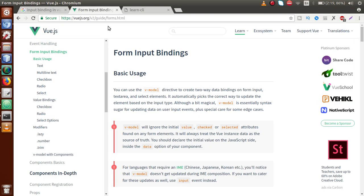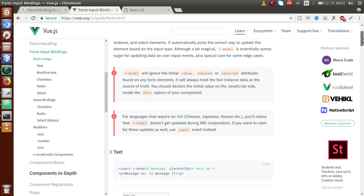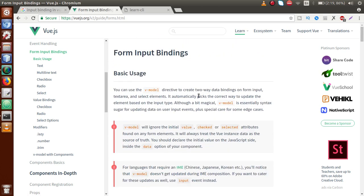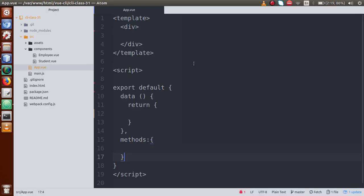We have an official website called vuejs.org where you can study the documentation. They have provided detailed information about form input bindings as well as modifiers. Before we start these topics, we will understand their basics.